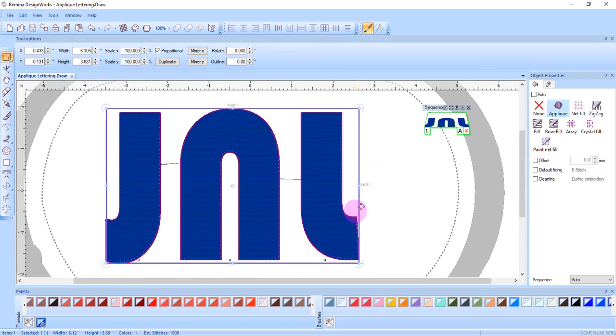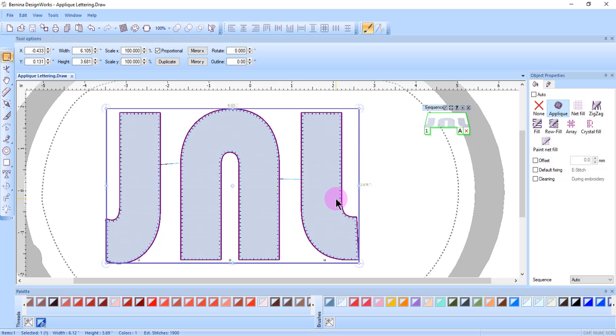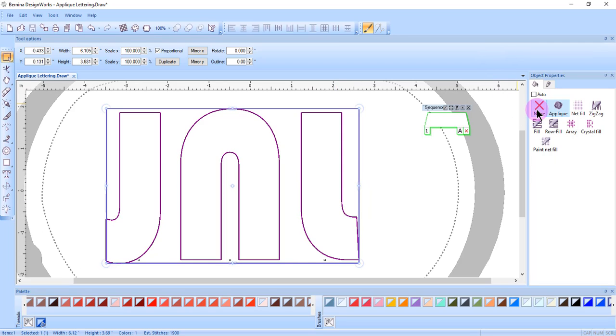To create a cut file for these letters, make sure you use the same file that created the applique. Select None in Object Properties, then add an outline.